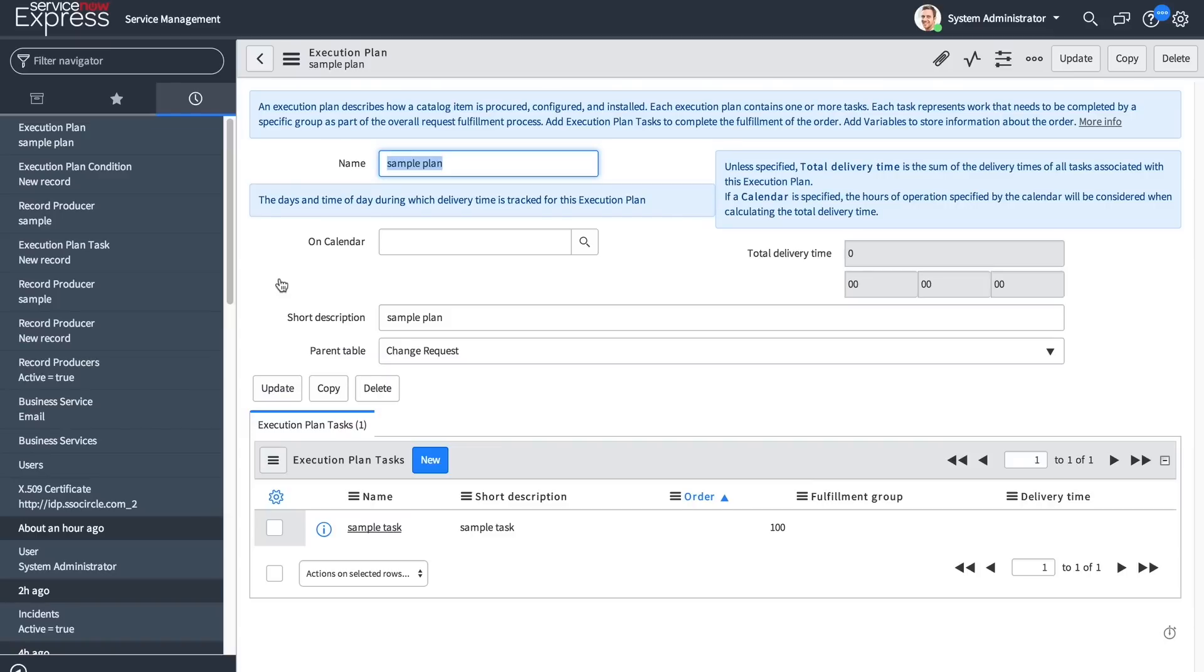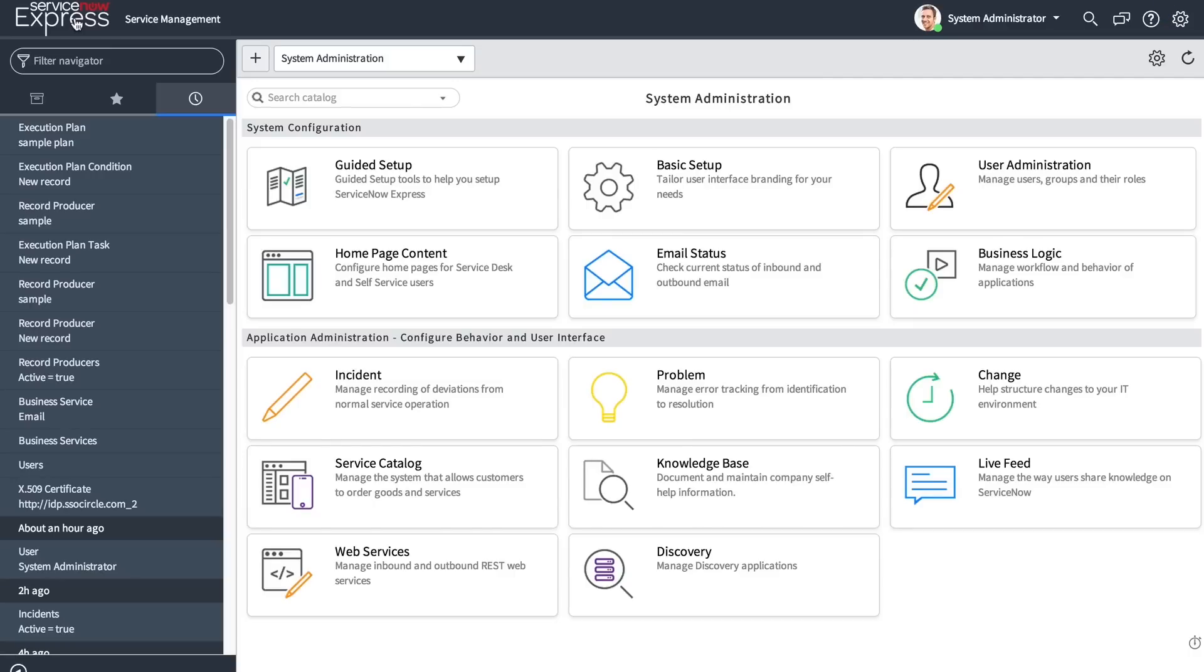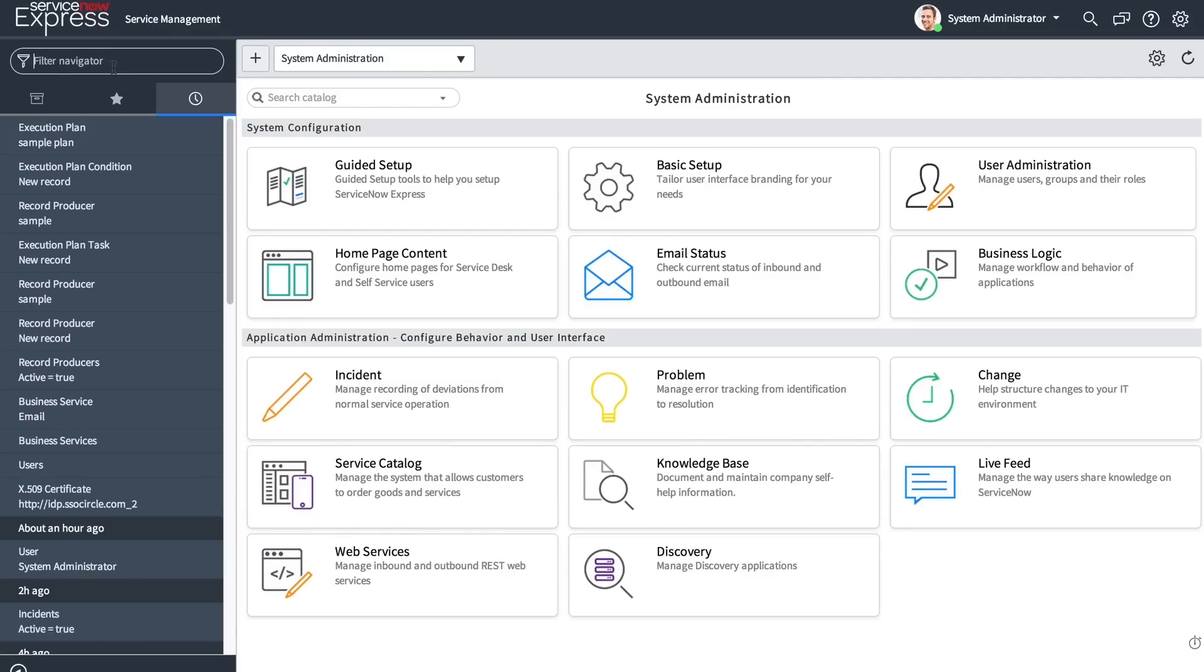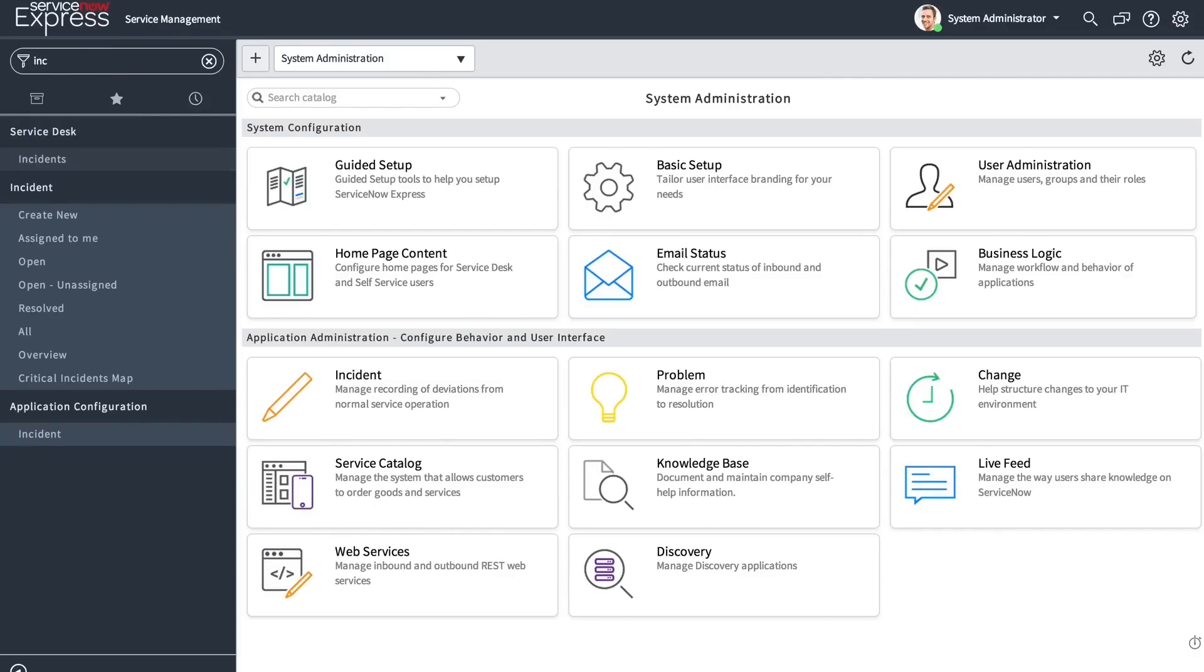Now it's time to talk about some of the enhancements introduced in the Helsinki release. To begin, let's talk about some of the UI enhancements. Throughout the platform, there's been a few additional features added to chat.